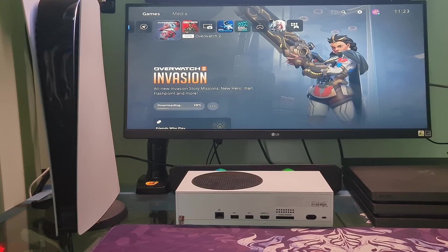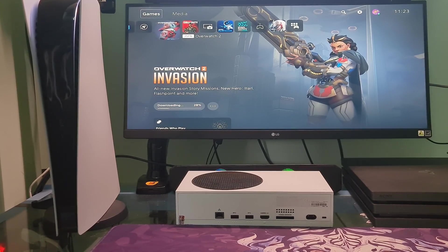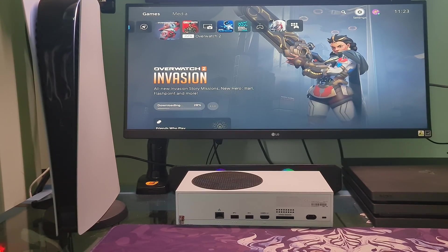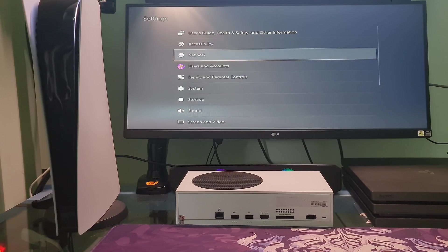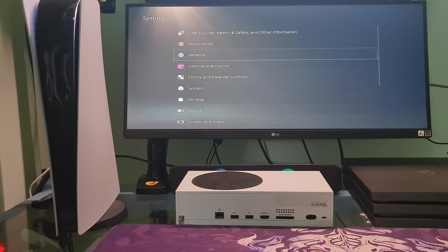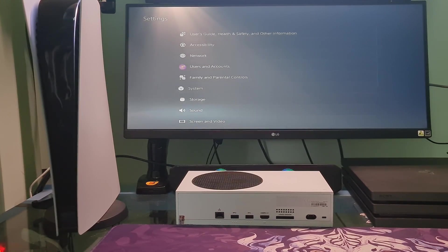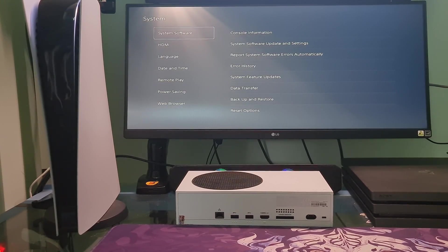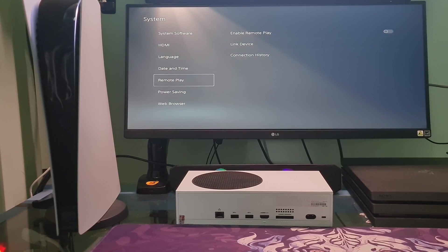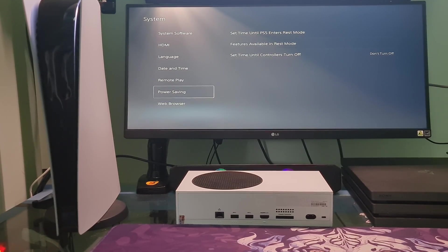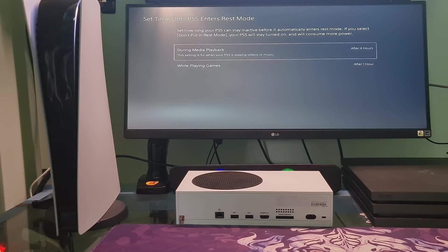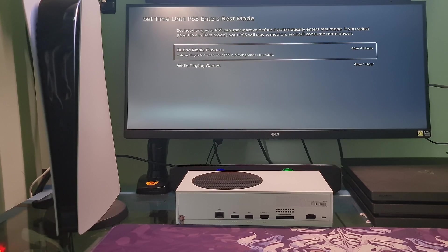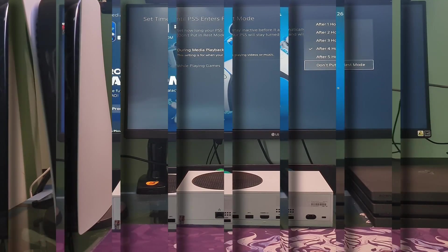Method 2: Disable REST mode. Go to Settings, go to System, go to Power Saving. Go to Set Time until PS5 enters REST mode. Select Don't Put in REST mode to disable REST mode.